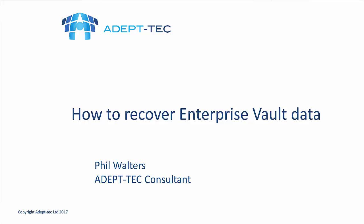Hello and welcome to this demonstration video on how to recover Enterprise Vault data. My name is Phil Walters and I'm a consultant working for a company called Adeptek.